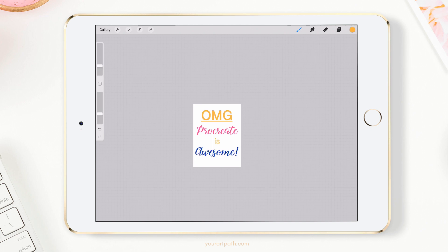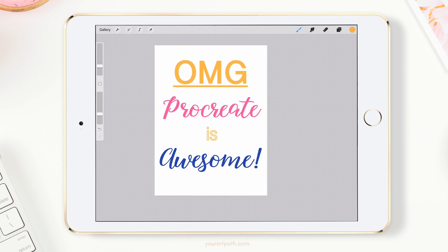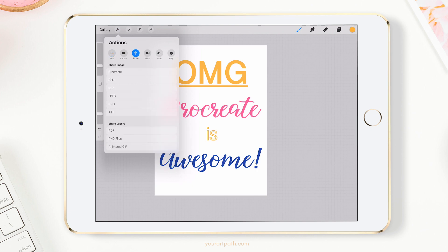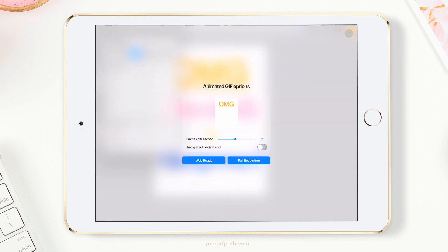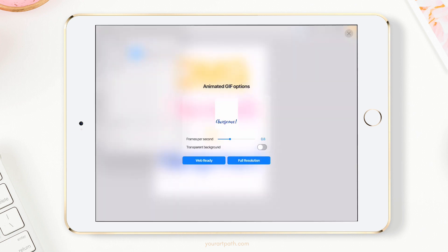I added a bunch of different text layers, and now I want to show you my second favorite feature. If you go to Settings and then Share, you'll notice a new option: 'Animated GIF.' Click it and Procreate reads all your layers and assembles them into a GIF. You can change the playback speed, enable a transparent background, choose full resolution for social media, or pick web-ready if you're posting to a blog to keep the file size smaller.